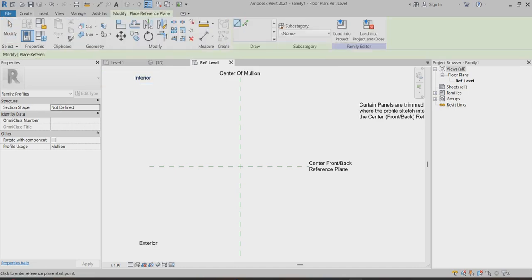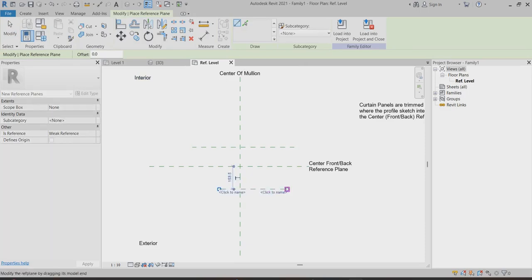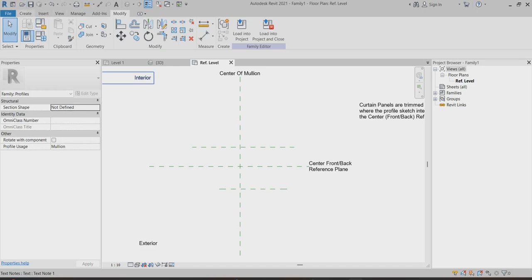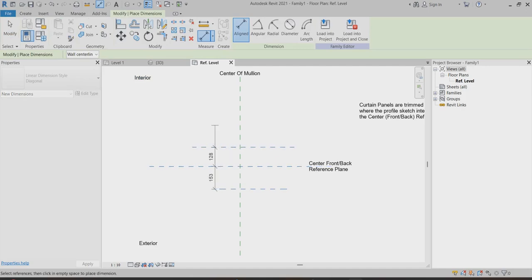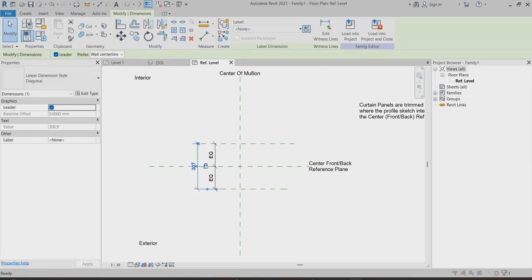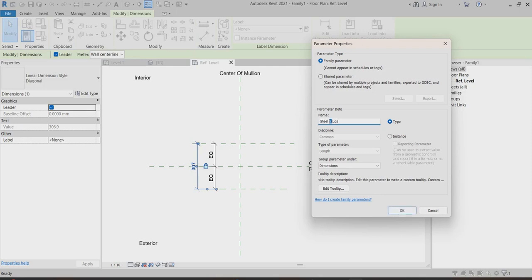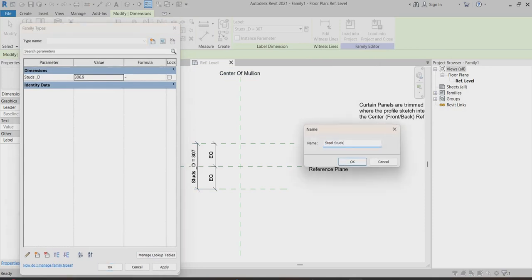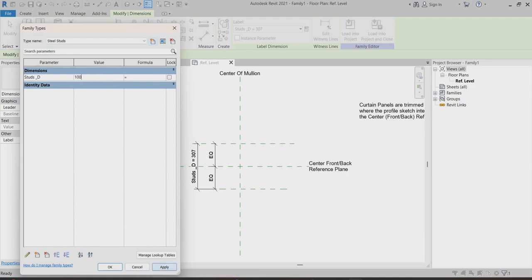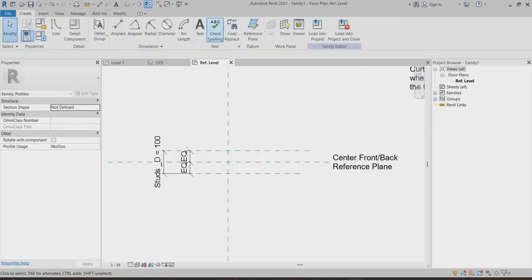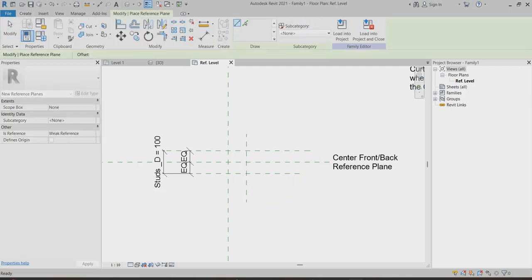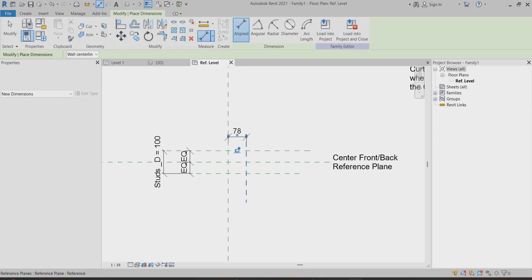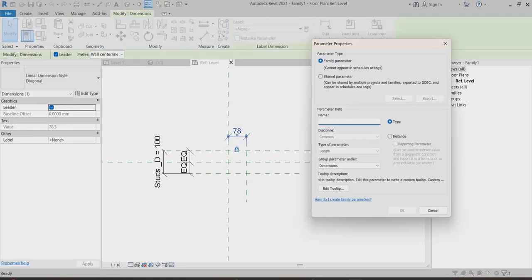I can go back to my family. Here you can find out the curtain wall mullions. Under that you can find out one is 50 by 150. Go to duplicate and create the steel stud. Now I can go back to my family — I have to create the metric profile mullions. So for this metric profile mullions, I'll move it so the interior and exterior are visible here.